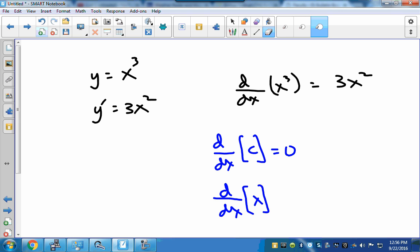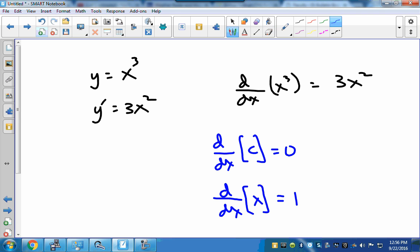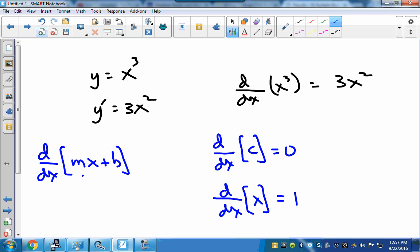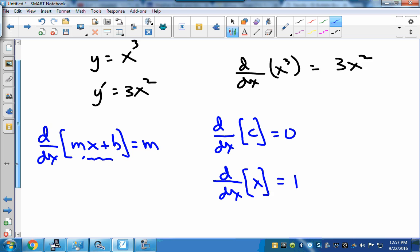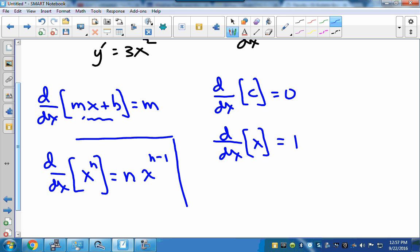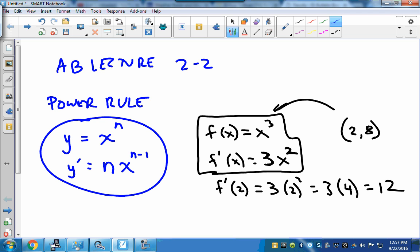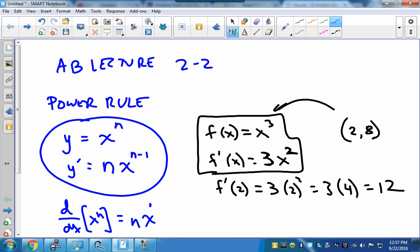The derivative with respect to x of x is 1 — that's the identity function, the 45-degree line. More generally, the derivative of mx plus b equals m, the slope of the line. For the power rule: the derivative with respect to x of x to the n is n times x to the n minus 1. That's your power rule in one succinct equation instead of needing two separate equations.